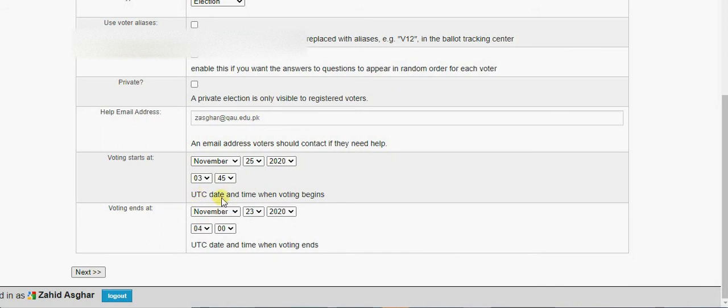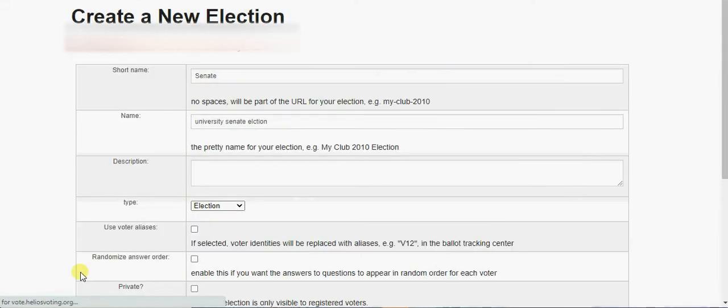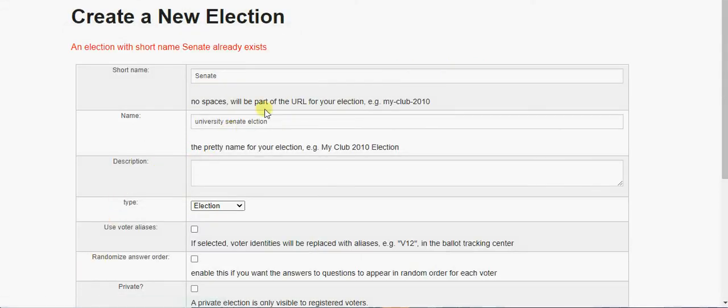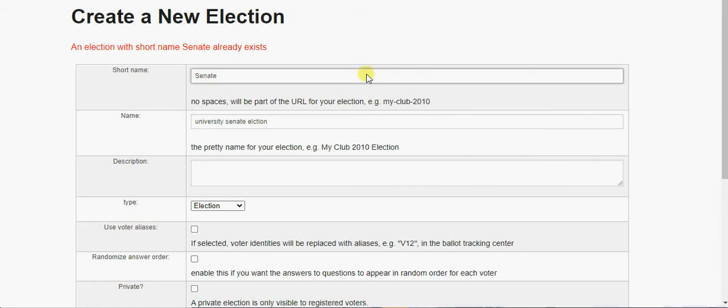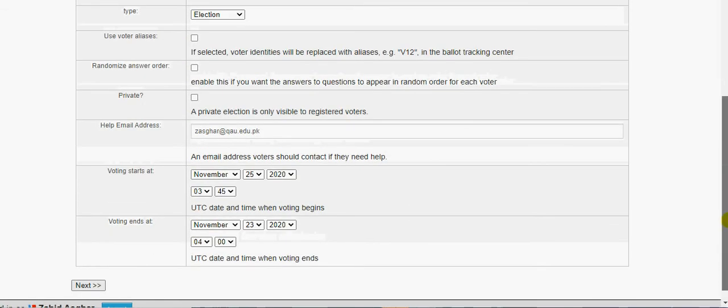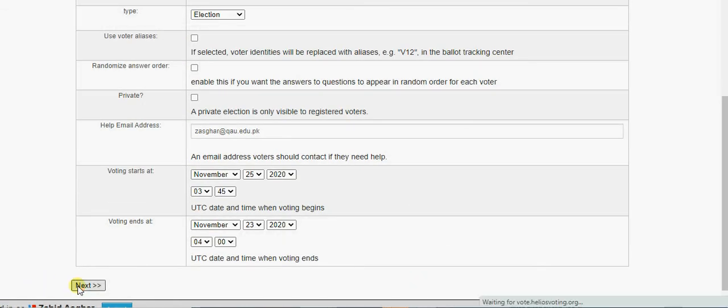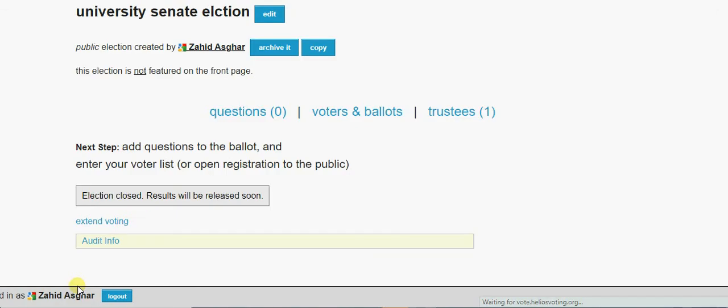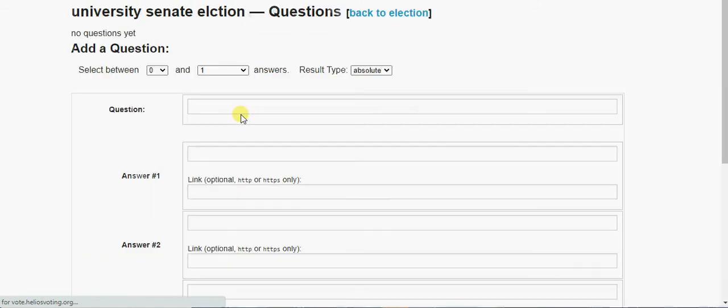This is basically UK time, so you can adjust accordingly. And now we proceed next. So an election with short name already exists, so it means I need to name it Senate One. Next.